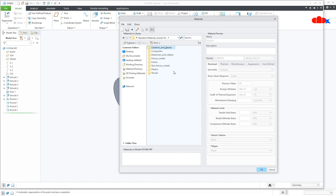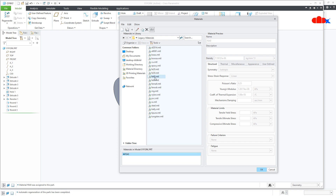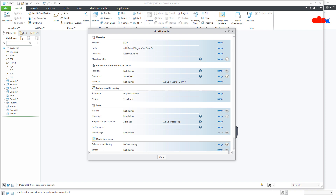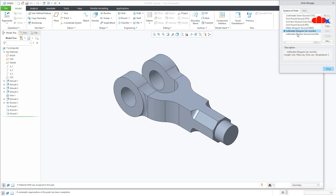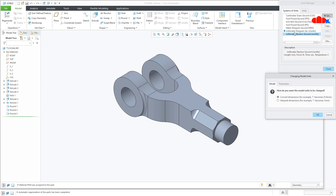Go back and go to Legacy Material. Select FE40, right-click, and assign the material. Say OK. Once you assign the material, the weight of the part depends upon the unit of the part. My part unit is millimeter-kilogram-second. You may have millimeter-Newton-second — if so, change it to millimeter-kilogram-second. Select that unit and go to Set. Since both are in millimeters, it will not change the size of the part. If changing from millimeters to inches, be very careful selecting those options. Say OK.